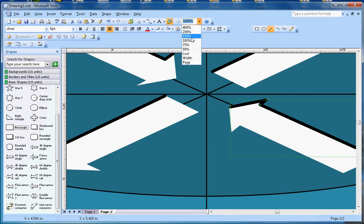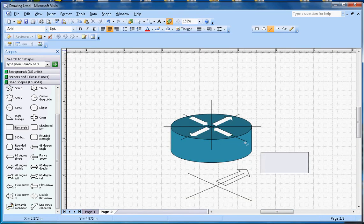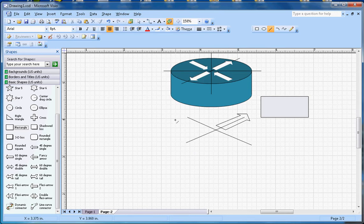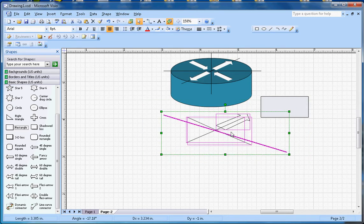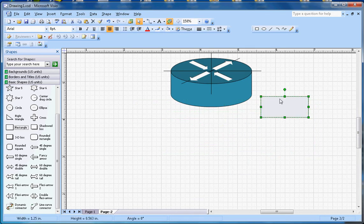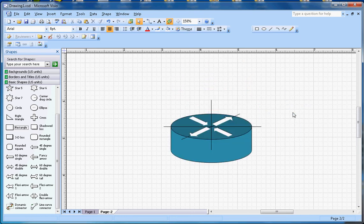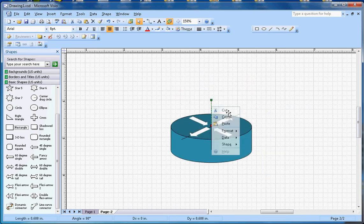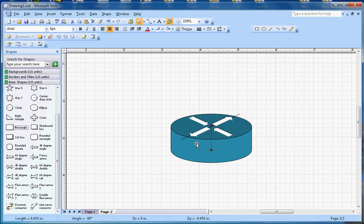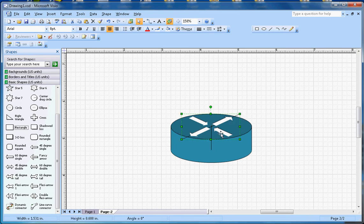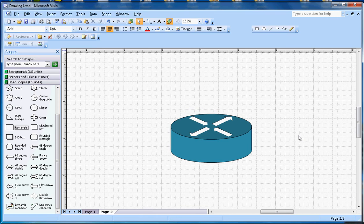I'll zoom out to 250 percent. I don't need this line, I don't need these guide lines. I can hold the Shift key and select multiple lines at one time to delete them. There you go — the router symbol shape is now completed.